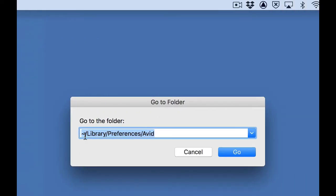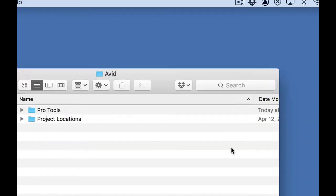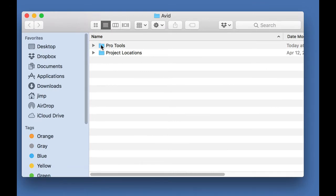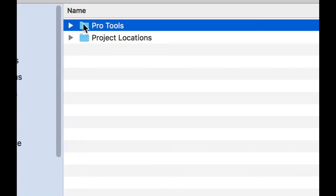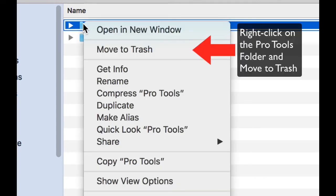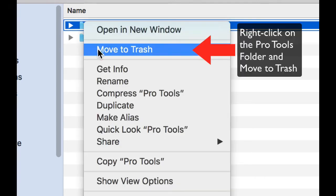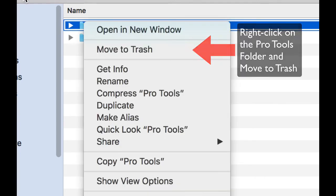And I'll simply type in the following: tilde backslash library backslash preferences backslash Avid. Go takes me to the preferences folder, to the Avid folder, and here are the Pro Tools preferences. I simply right-click on that and move to the trash.